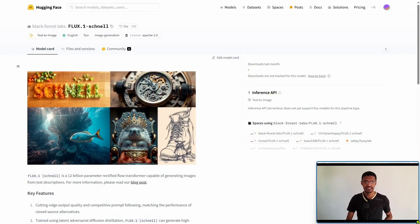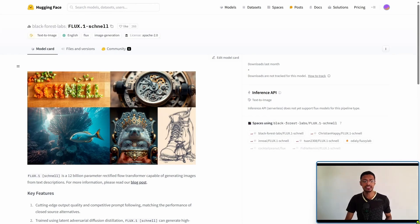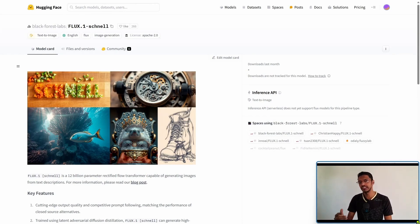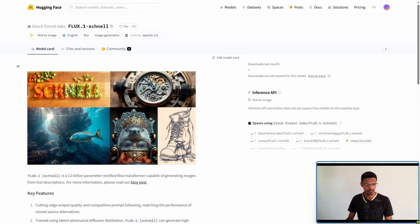Now the model itself can be found under the Hugging Face page and of course I'm going to leave all the links in the description below.